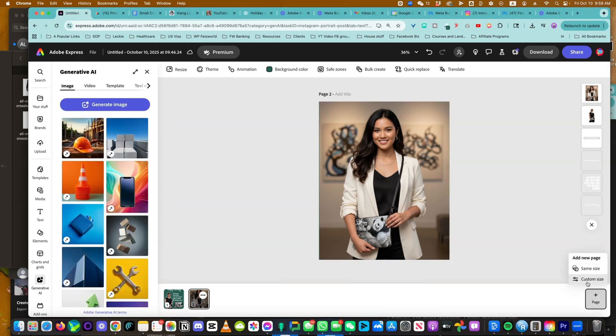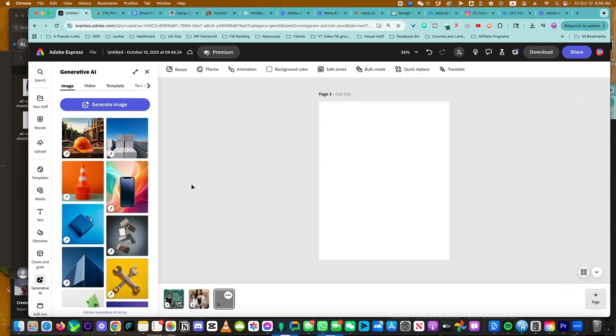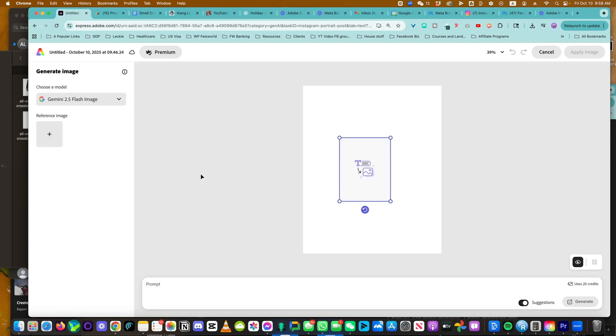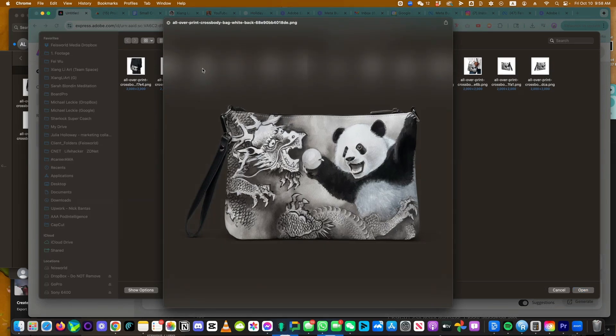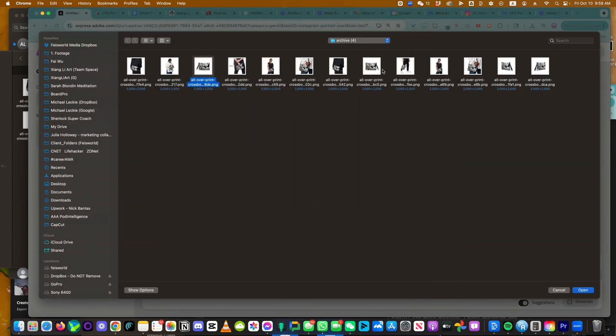I'm going to generate another one. Let's do the same size. Generate image. Portrait again. This time I'm going to use a different reference image. Let's use that one. What do you think?